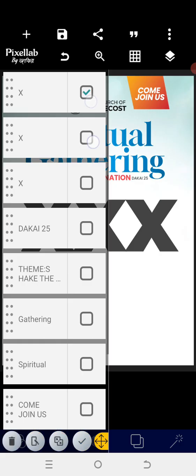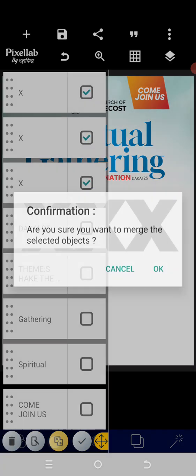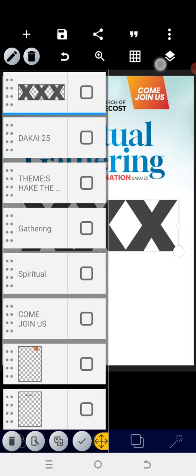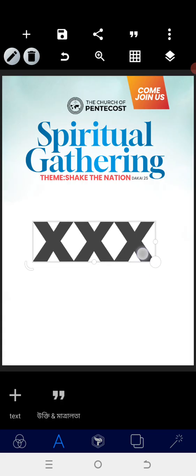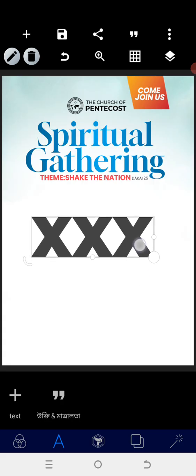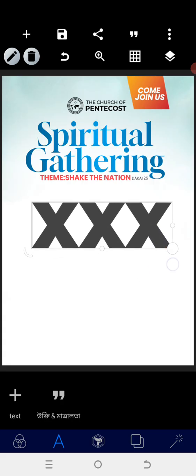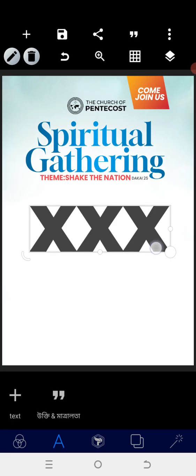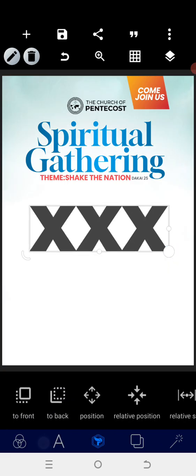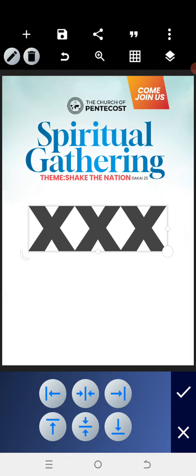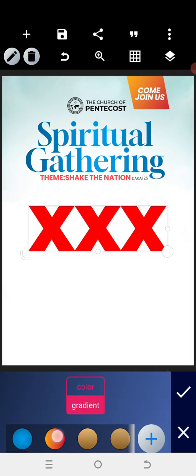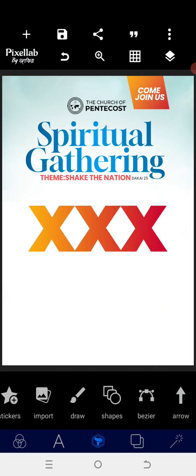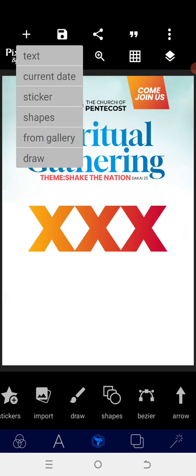Now that we have everything set, merge everything together, reduce the size a little bit, then increase slightly. Position it to the center and go to the color palette to give it a color of your choice.